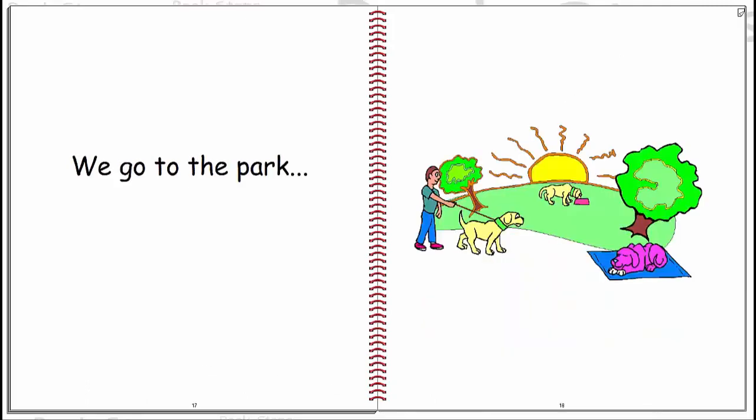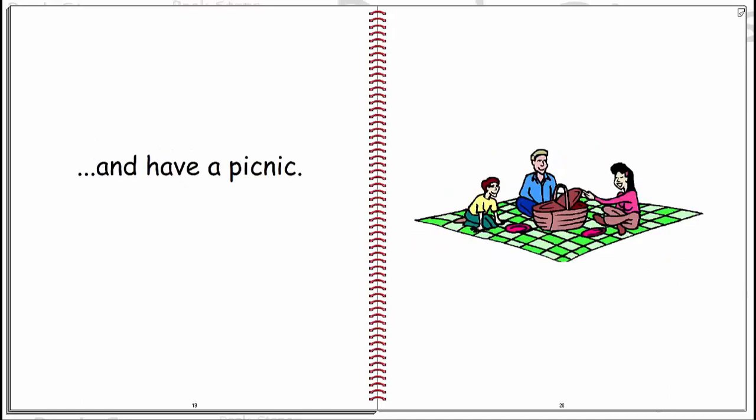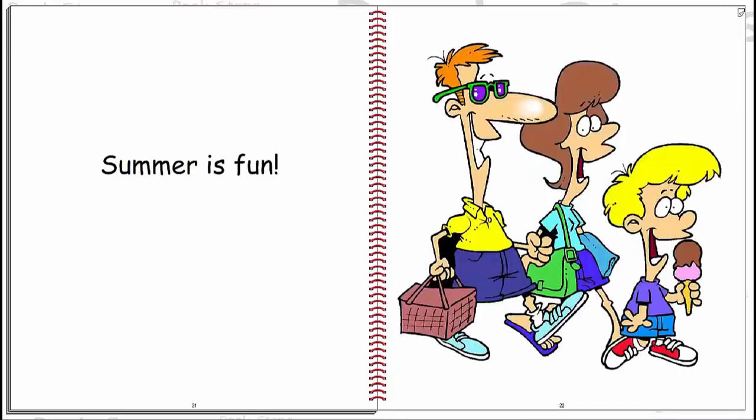We go to the park and have a picnic. Summer is fun.